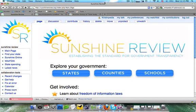Hi, this is Kristenpedia with Sunshine Review's free tutorial series, and in this tutorial we're going to discuss the edit tabs that are at the top of every wiki.